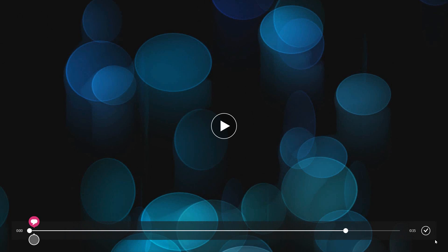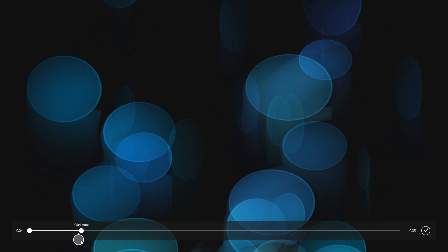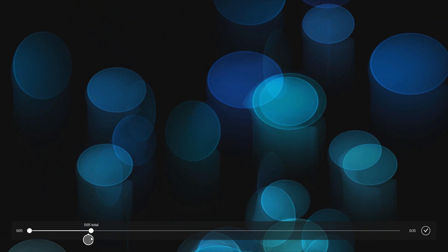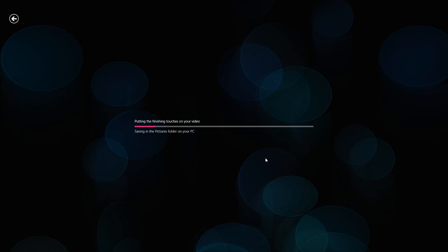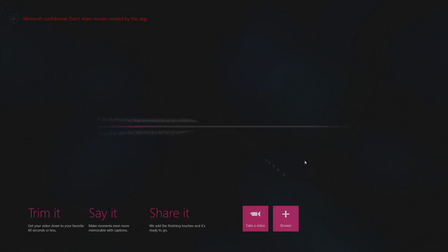Once you're done, just press the check mark. If you wanted to, you can also trim it. For instance, I can trim it to five seconds, then press the check mark, and it's going to send it to the pictures folder and that rendered video will be available for you.